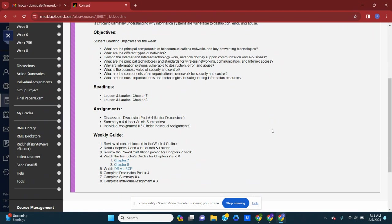You'll now have your fourth article summary, which will be located under article summaries. And we will take a look at individual assignment number three as well.